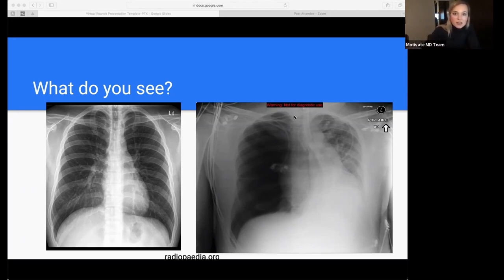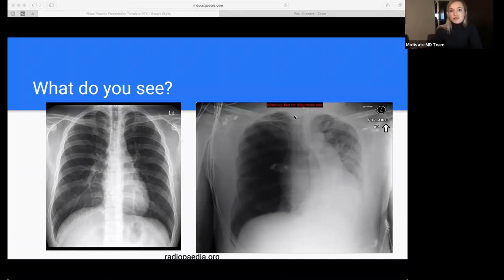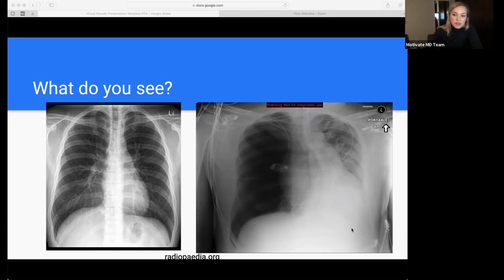Also note on the abnormal x-ray: the costophrenic angle on the opposite side has been completely whited out — we don't see it clearly at all, just wanted to point out that difference when you're looking at chest x-rays.